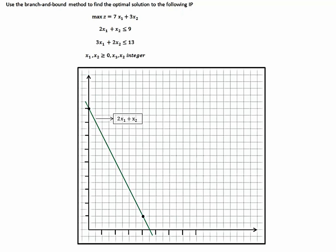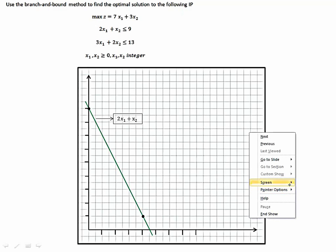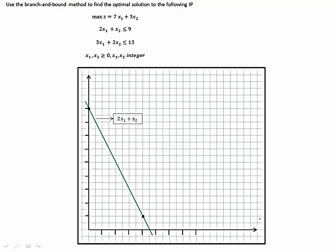So you have x2 here and x1 here? Yes. I assume you should get the same answer. Your y-axis is x2. Let me put some numbers here. So this is 1, 2, 3, 4, 5, 6, 7, 8.